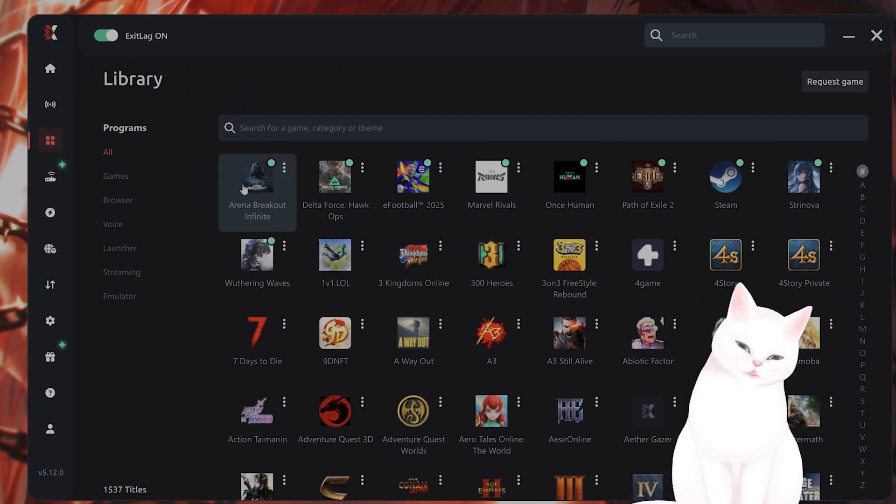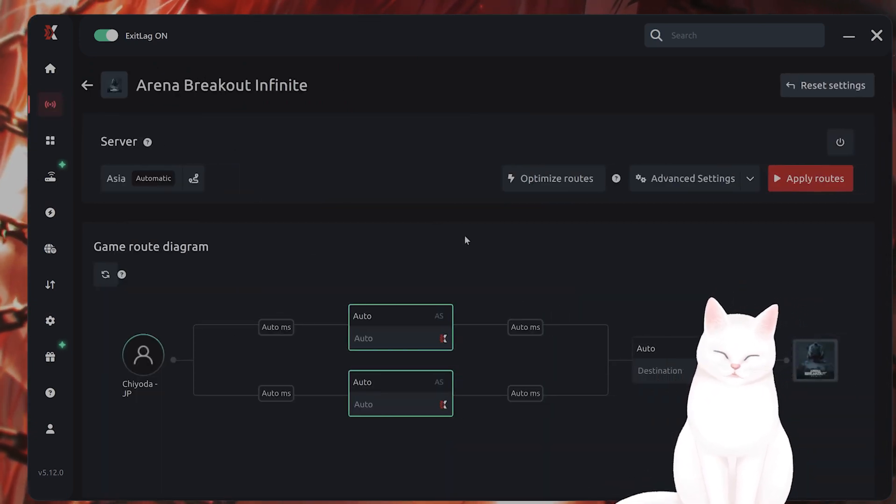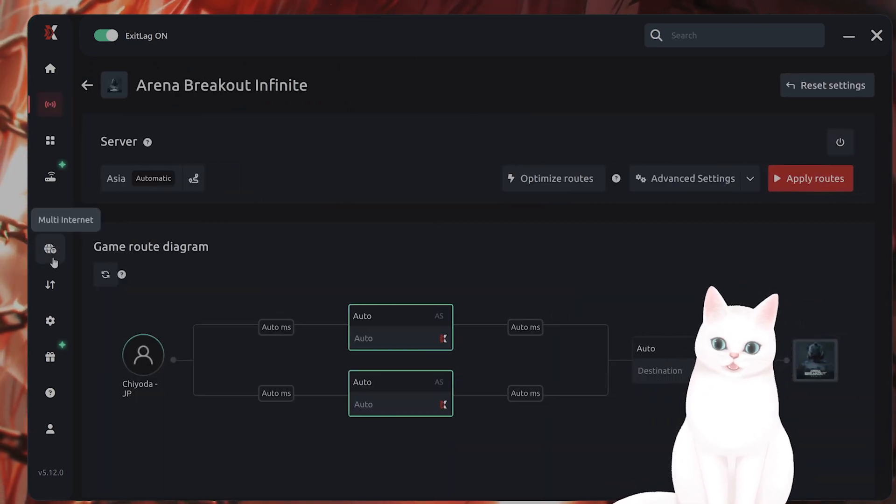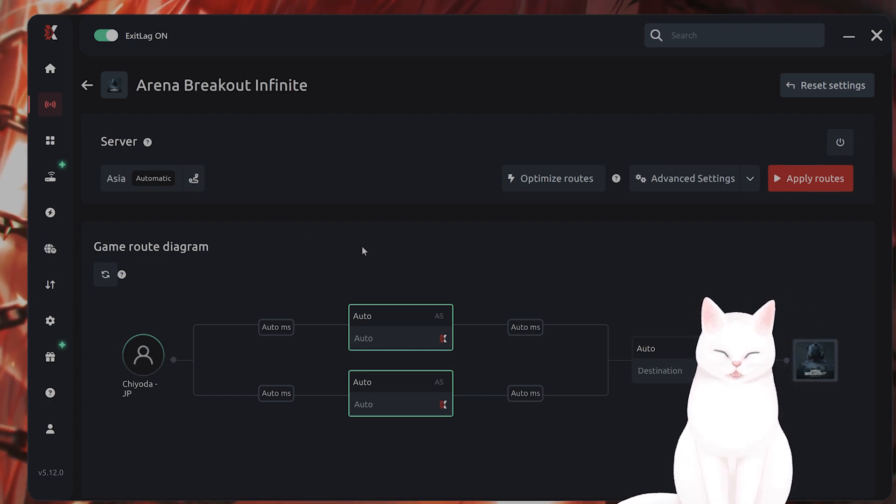You just go into the library here, add the game, click Apply Routes, and try running it like this. It's a free program for three days.